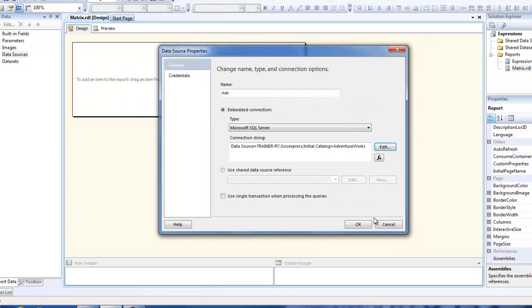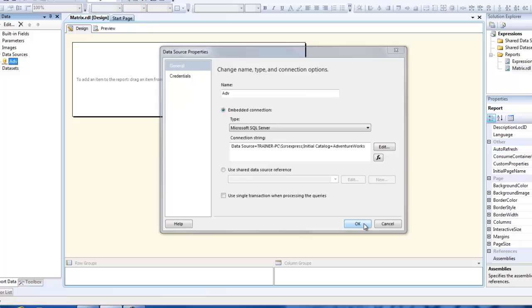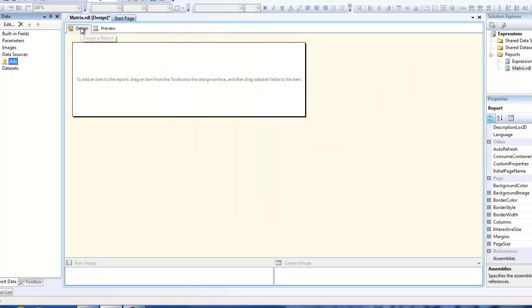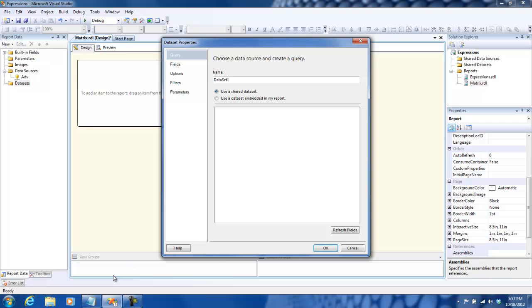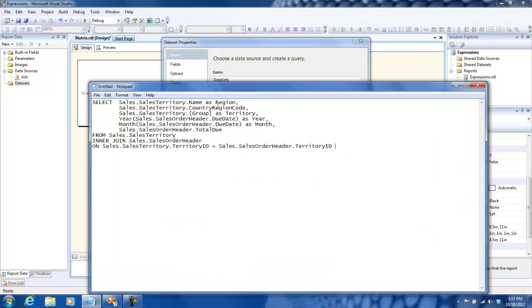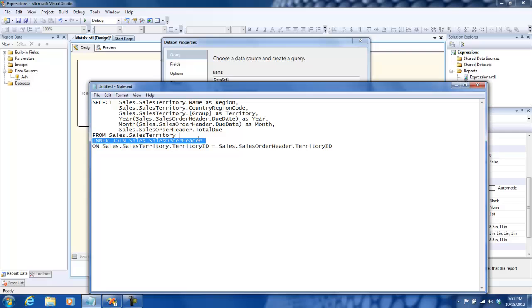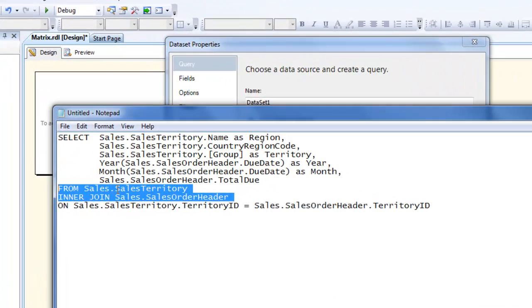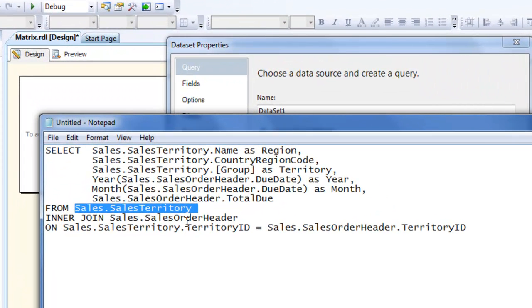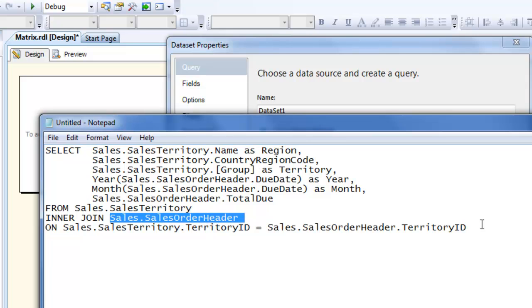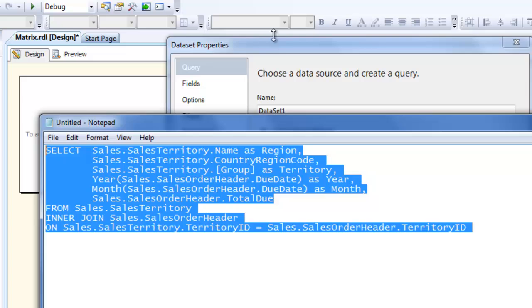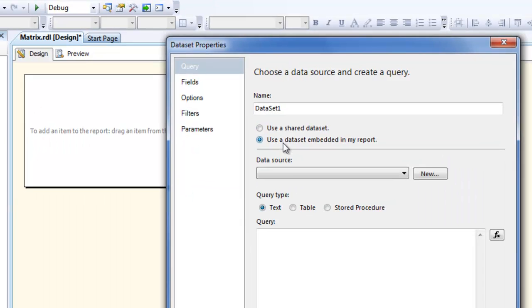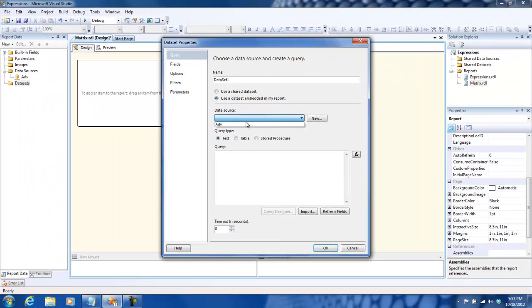All right, so we have a connection string. What I'm going to do is create a dataset. I have a predefined query right here. It's just joining two tables in the Adventure Works database: Sales Territory and Sales Order Detail, so that we have some data to work with in an aggregated format. Let me copy this query and use the Adventure Works database.